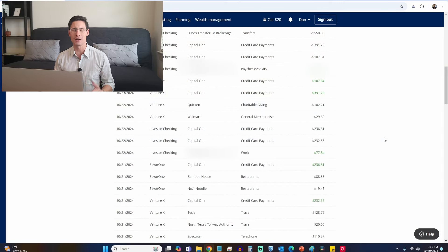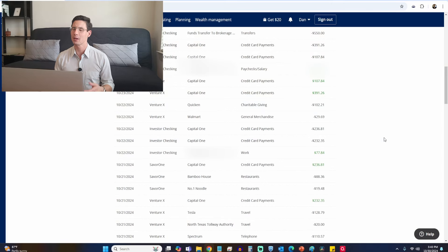Some long-time viewers will know that I've been using Empower, formerly called Personal Capital. This is their personal dashboard for about a couple years now, and I really, really like this software. So what happened? Why am I on Quicken now?